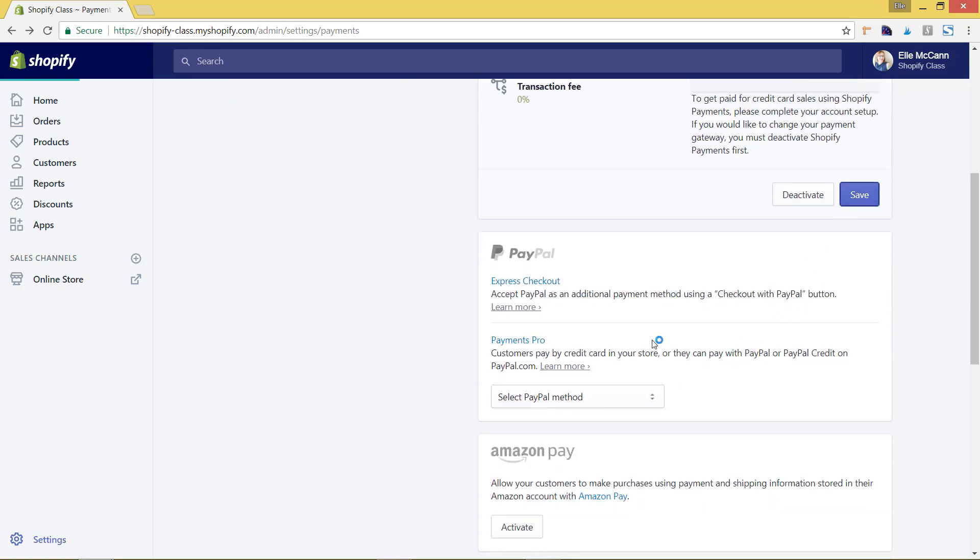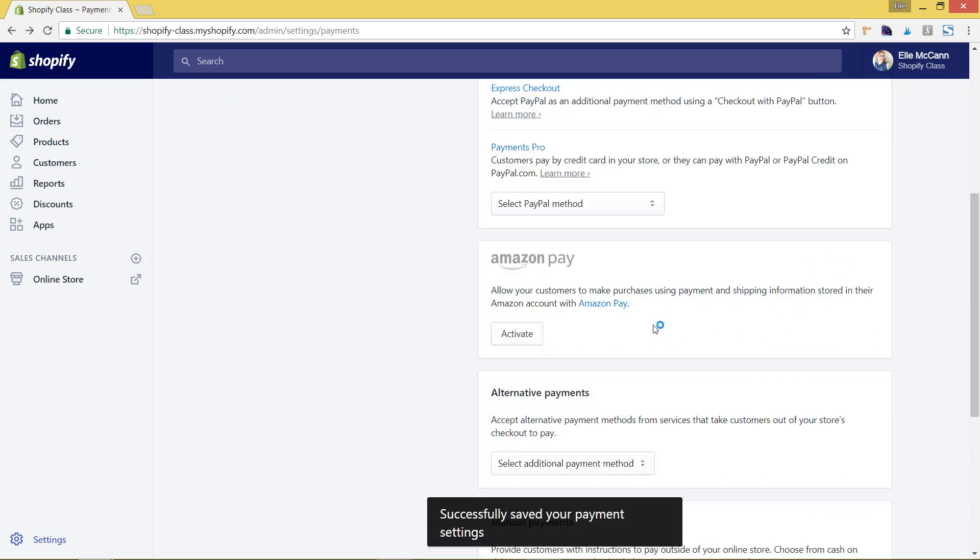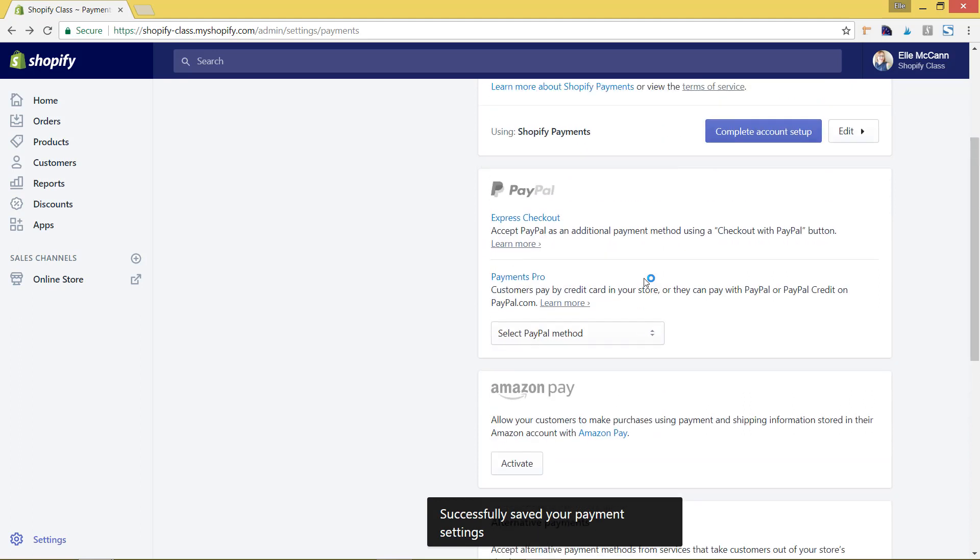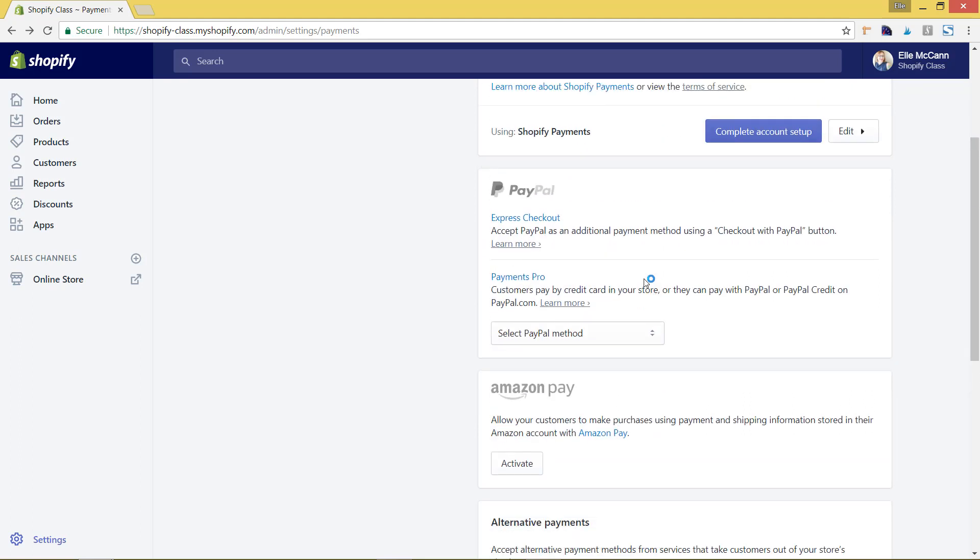You can also go in and do PayPal. If you set this up with Express checkout, you just have to link that to your PayPal account. Then it'll show a PayPal button on the checkout page so that someone could easily pay with PayPal. I also recommend doing this because everyone has their different preferences of how they like to pay. A lot of times if someone already has a PayPal account set up, it's a lot easier than going and getting a credit card from their wallet.